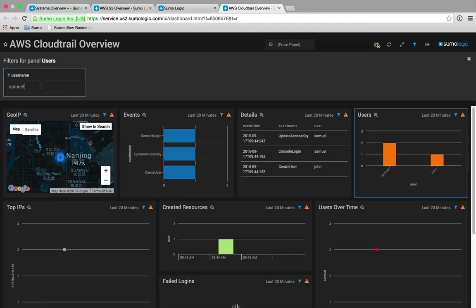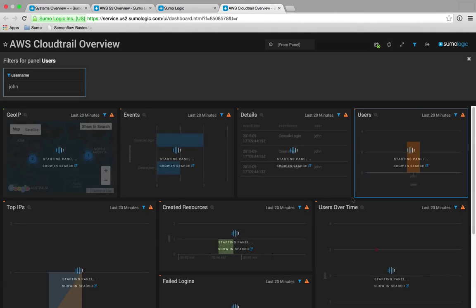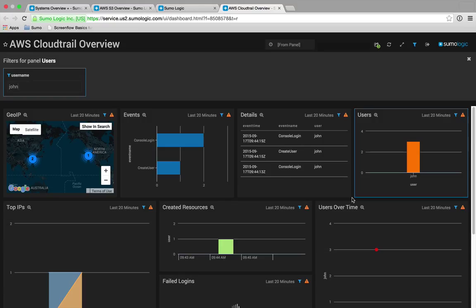Now we can see what types of activity are associated with the user John by filtering on John. We can see that John is performing actions from both San Francisco and China at the same time, and John was the user who created the Samuel account, which suggests that John's credentials could have been compromised through a keylogger and someone used the credentials to perform malicious activity.